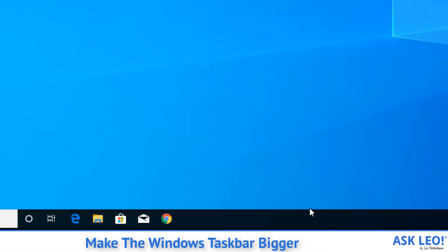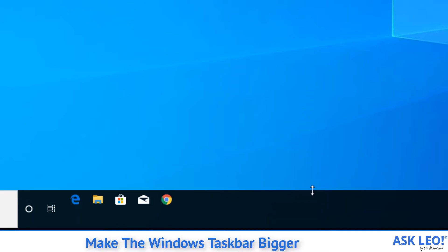Now, if you hover your mouse pointer over the top of the taskbar, you'll see it turns into one of those resizing icons. There's a reason for that. Click and hold and then drag the top up and it snaps into a larger size.